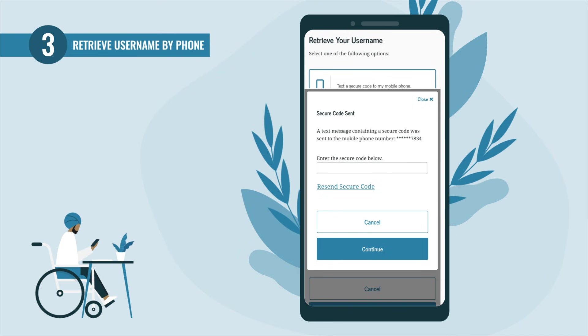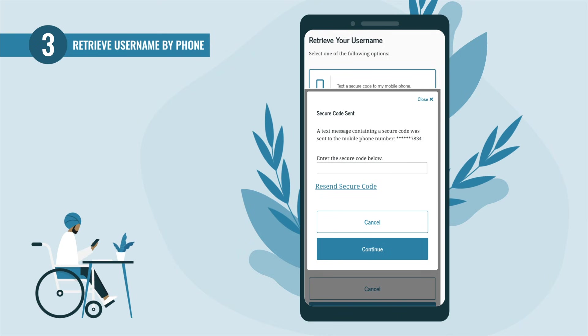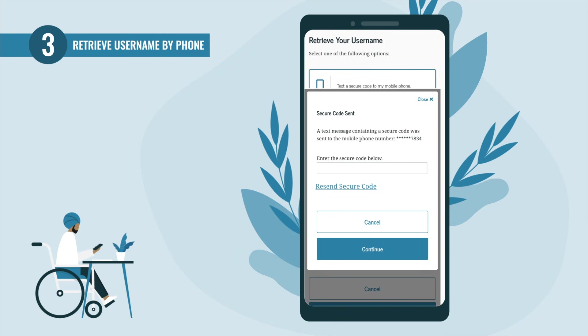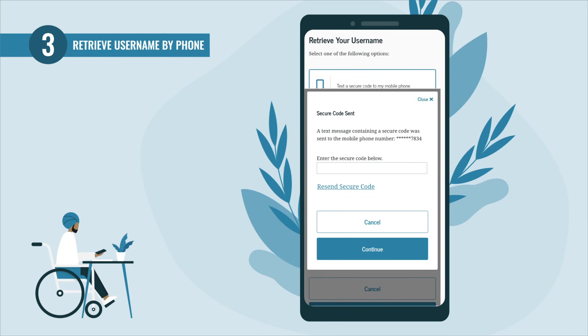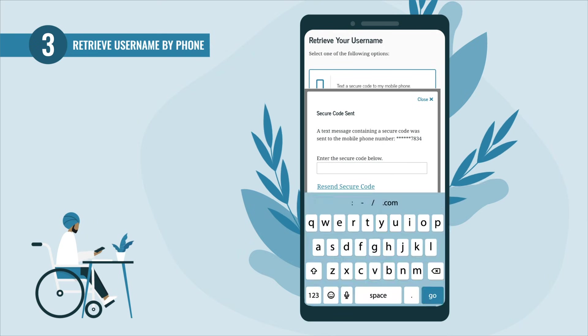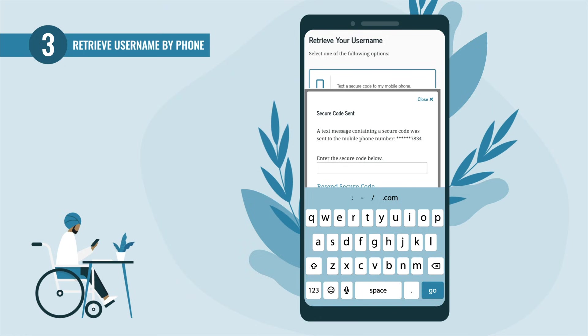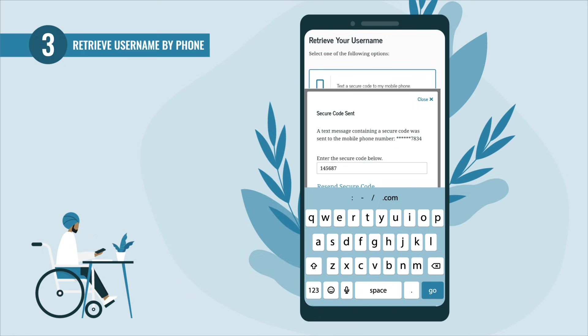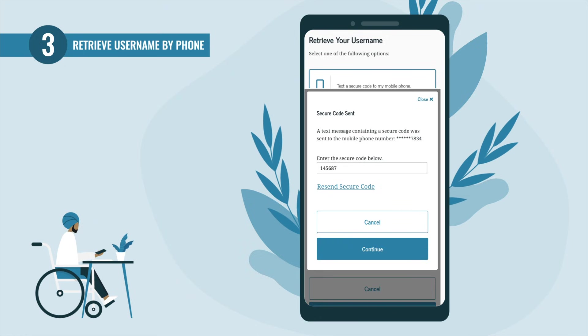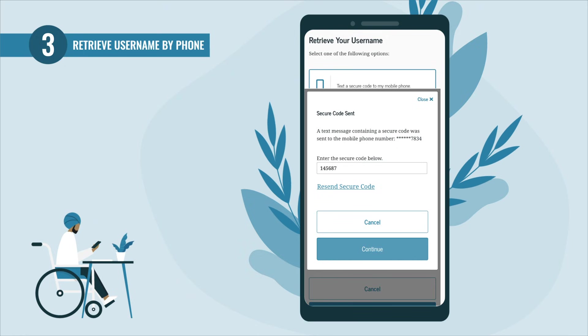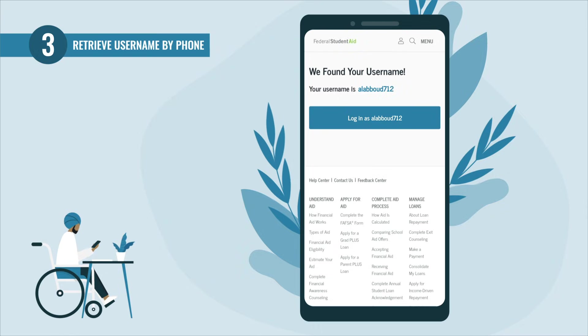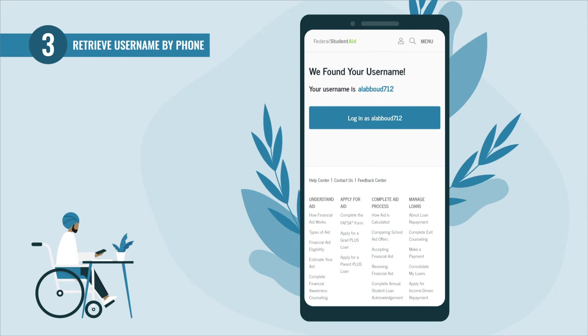A 'Secure Code Sent' pop-up will appear. If you did not receive a text with your secure code, select the 'Resend Secure Code' link. Once you receive the secure code on your mobile phone, enter it into the text box and select 'Continue.' This screen then displays both your found username and a login button.